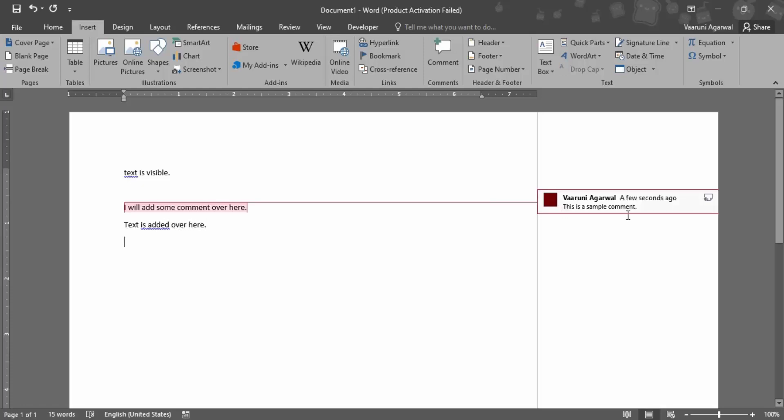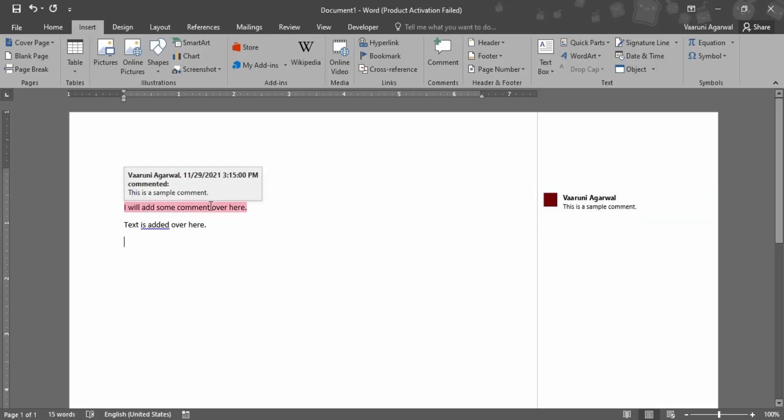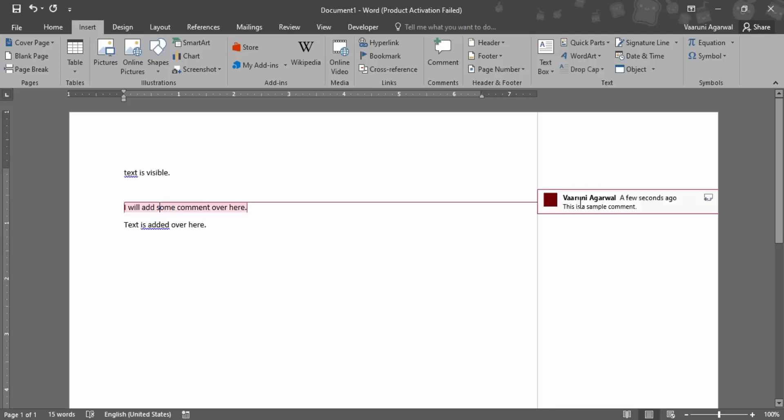But once you just hover over this particular comment then this whole area where the comment is applied would be highlighted. Or if you just hover over the text then that particular comment would be again visible to you.